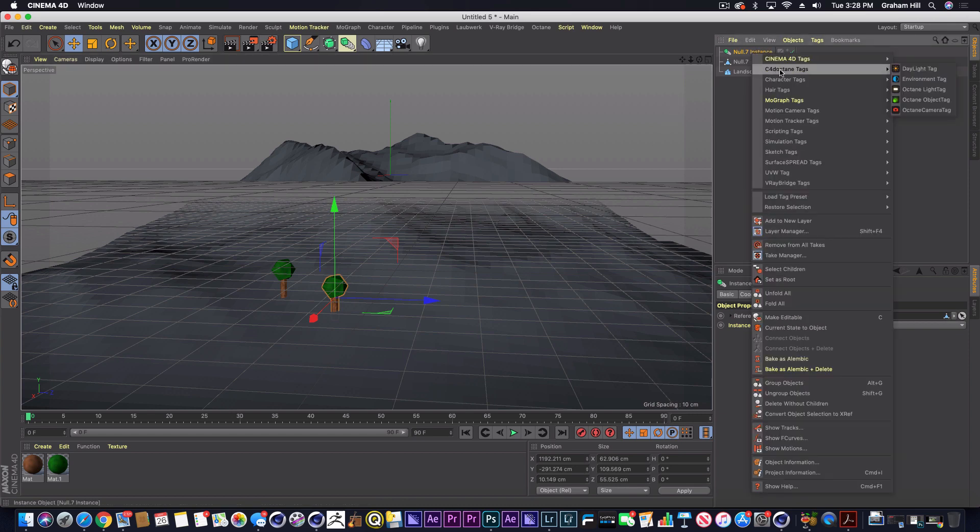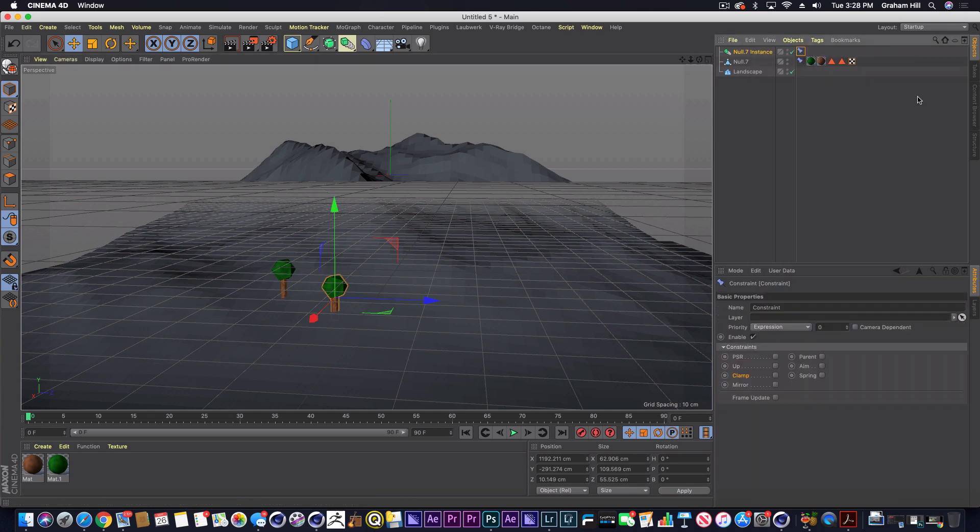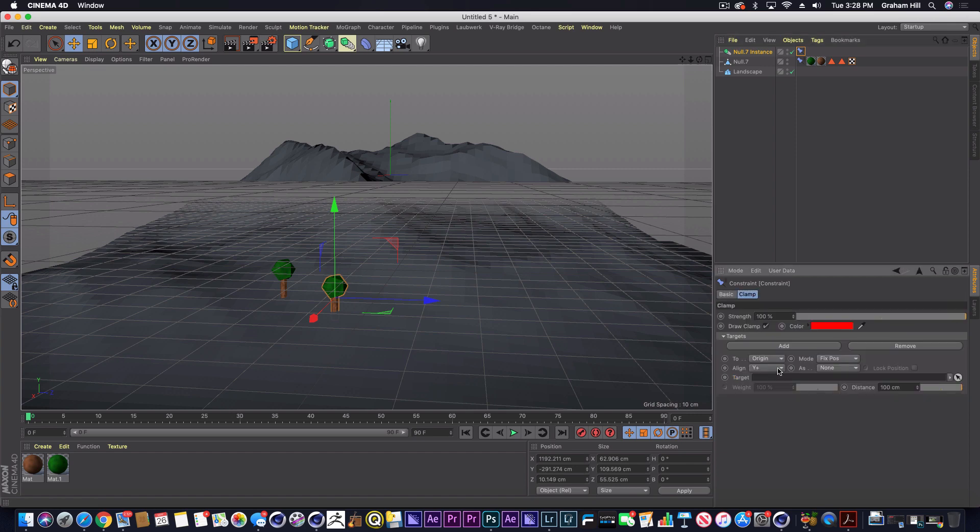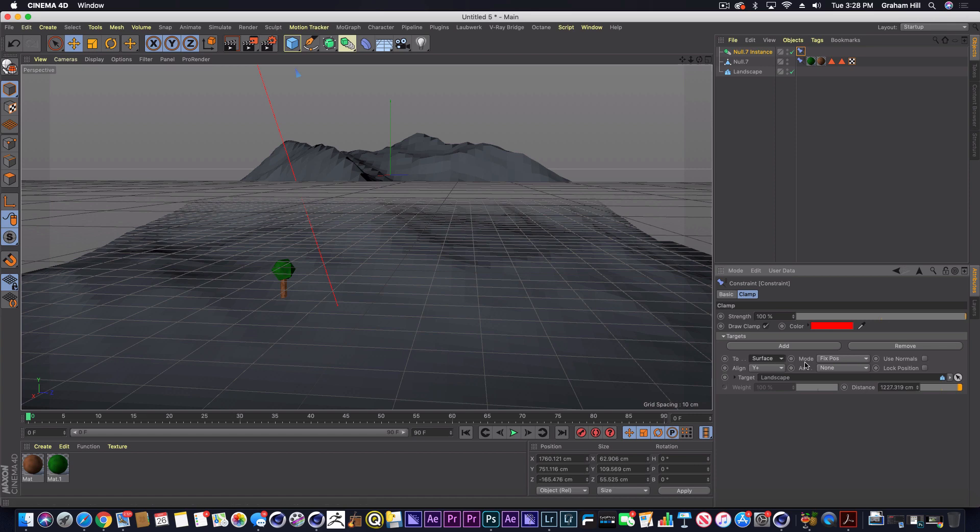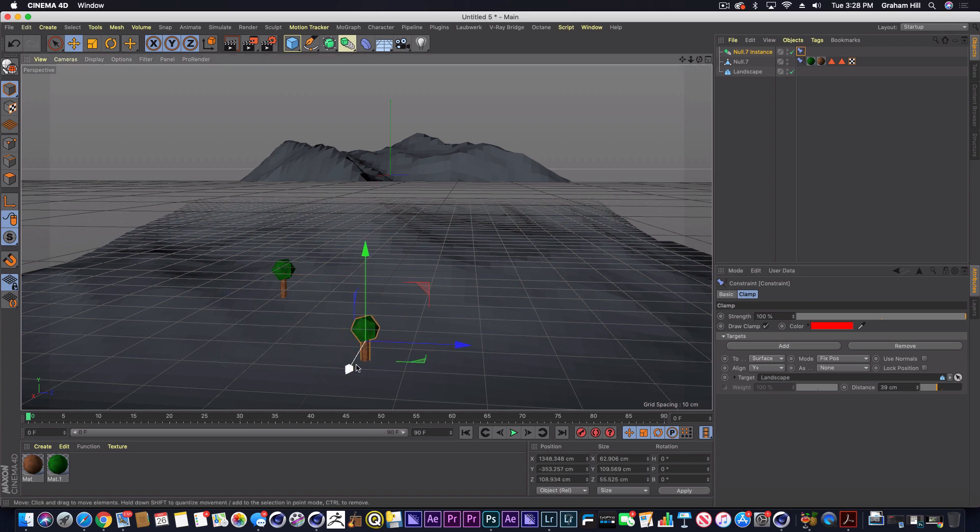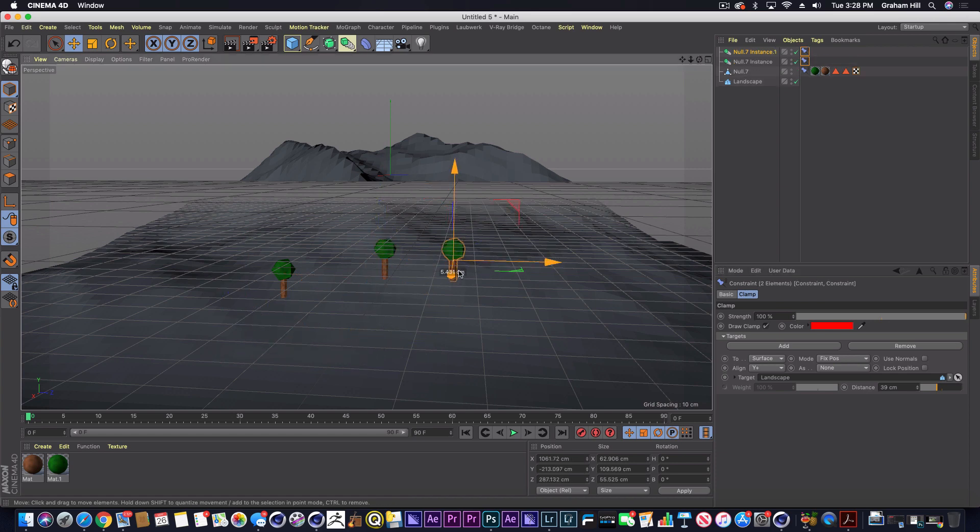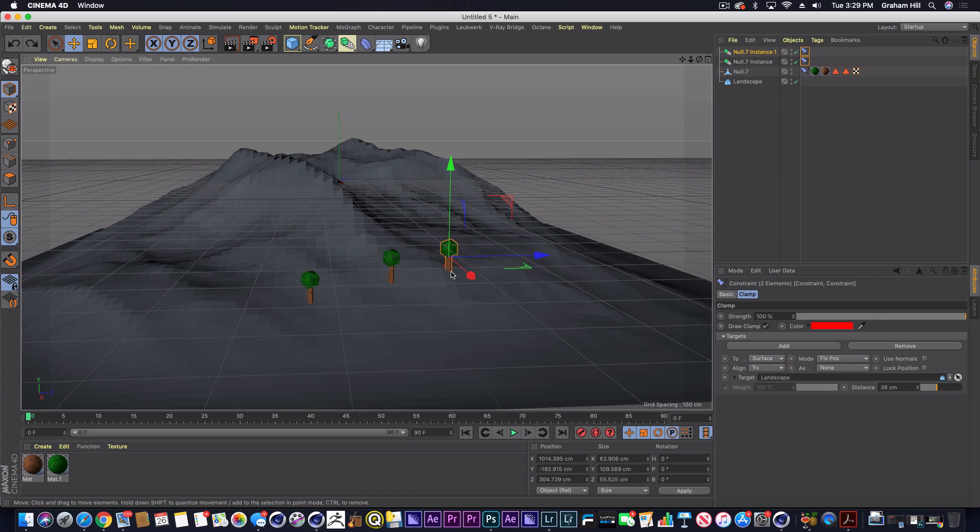So what we need to do is just add a constraint tag on our instance, and then we should be able, if we set it down to 40 centimeters, be able to do the same thing with our instance. And now this is what we can use to drag out anywhere.